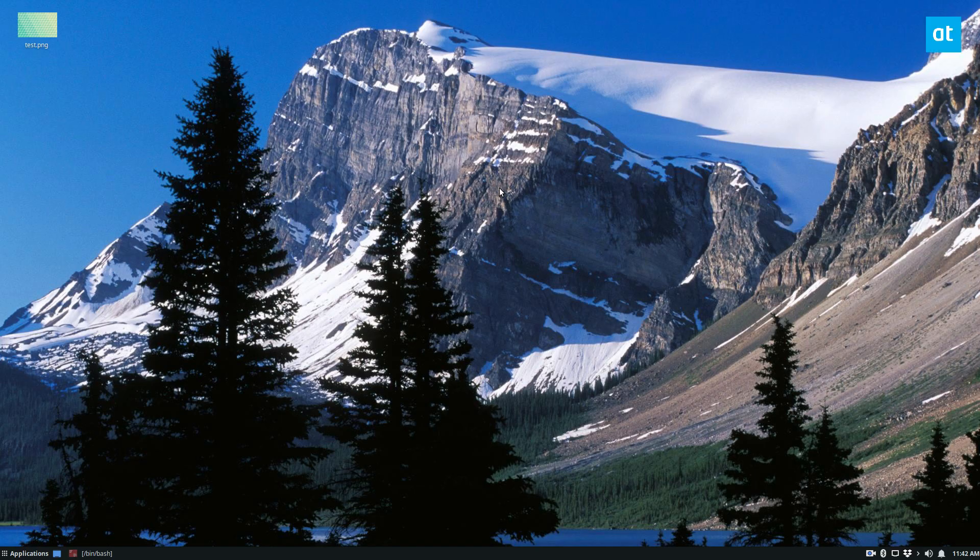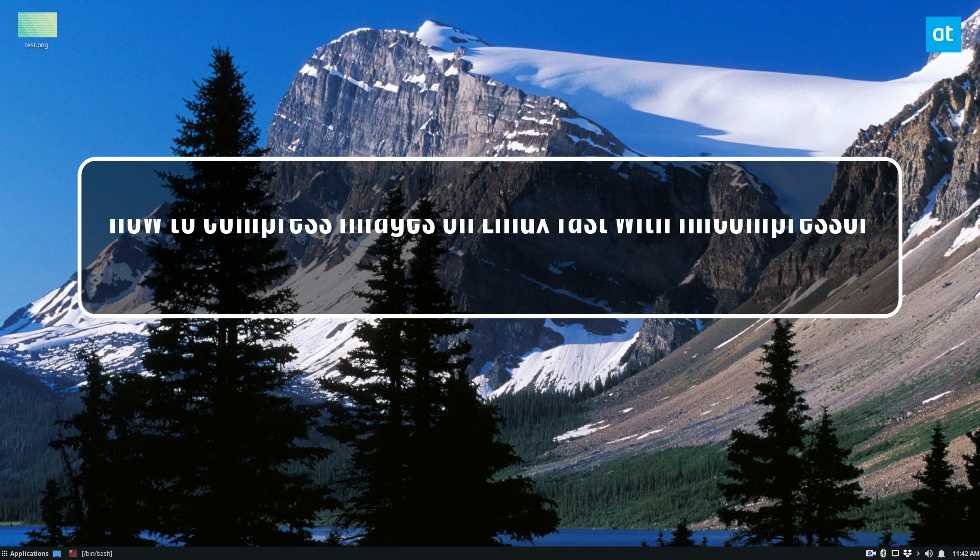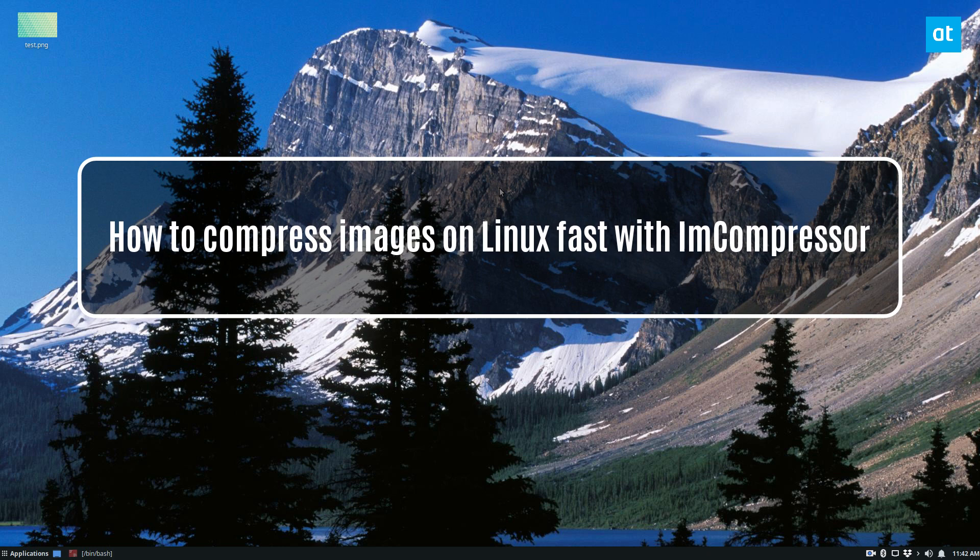Hey everybody, Derek here from Addictive Tips. In this video I'm going to show you how to compress image files.